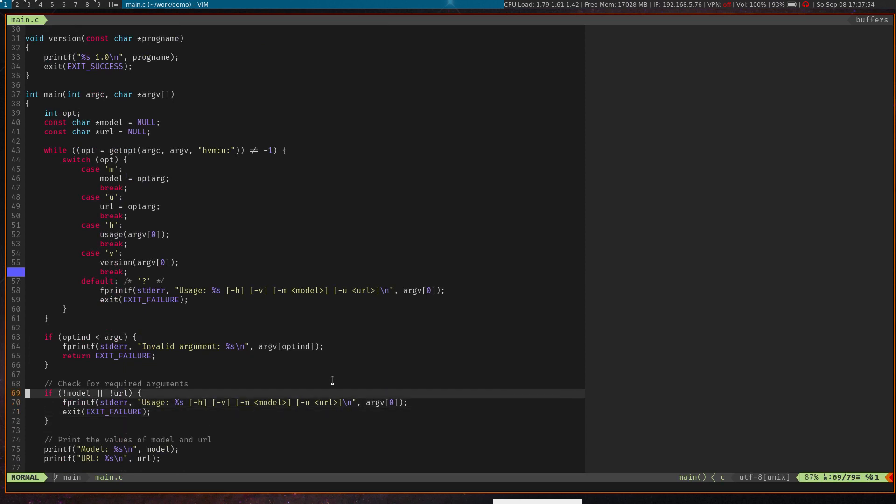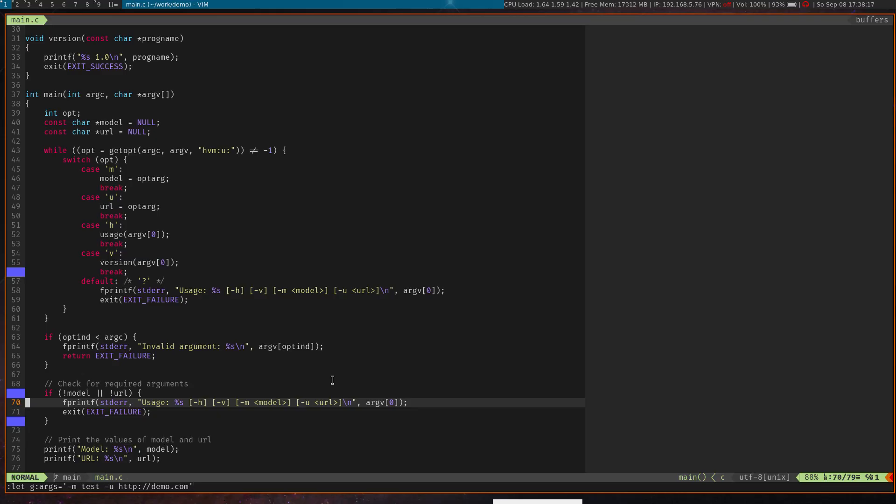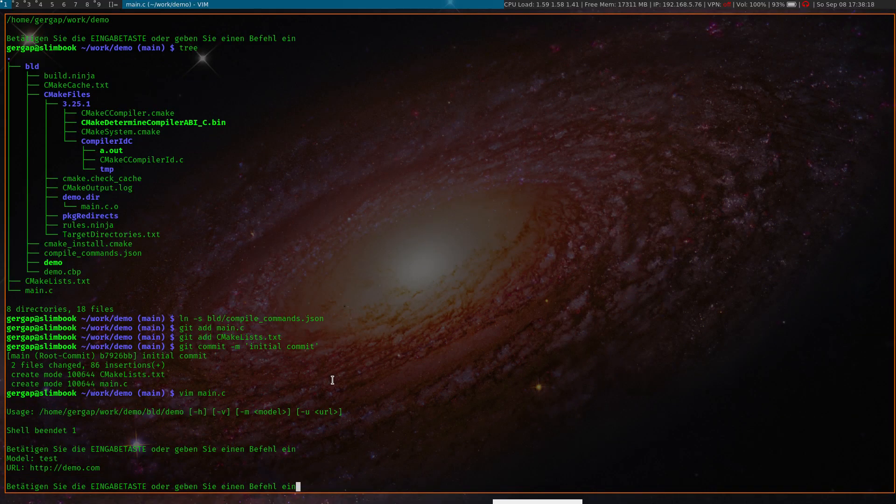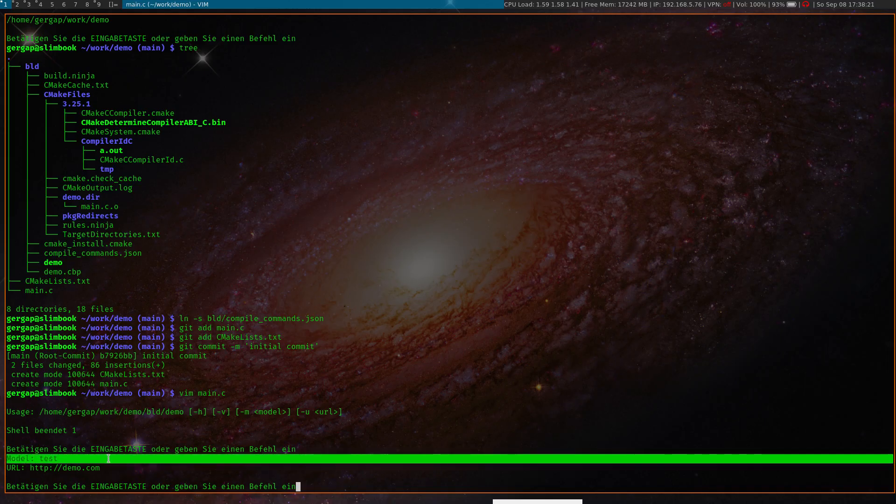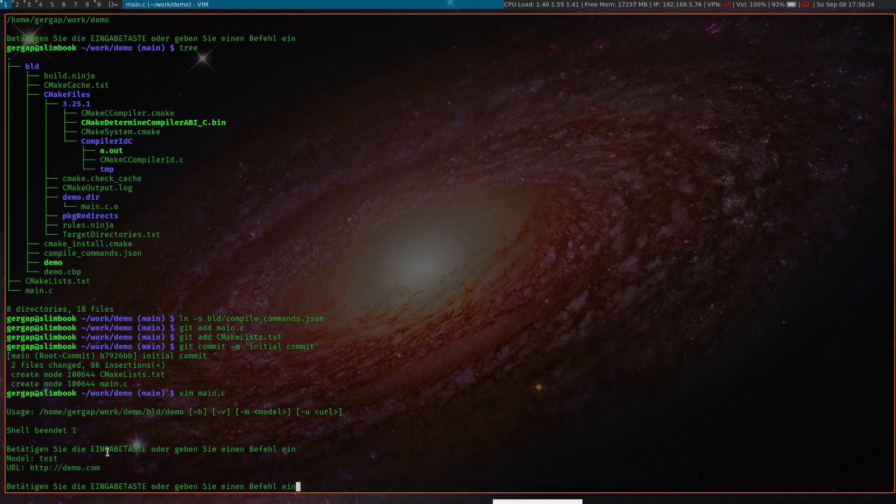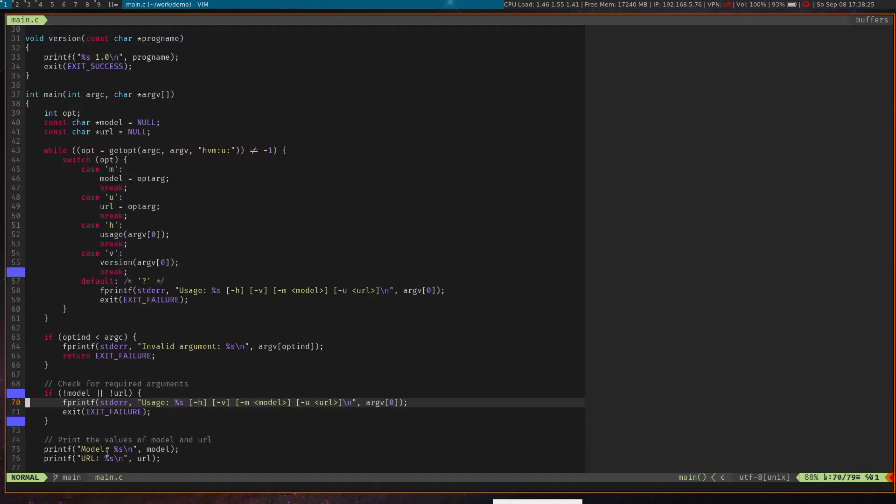If we take a look, we have this check here and model and URL arguments are mandatory, so let's change this here. Arguments for my execution and debug options is dash M test and dash U and some URL. And execute it again and it has succeeded and printed the passed command line arguments. So it worked as it should.